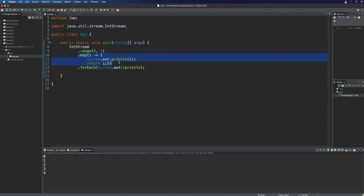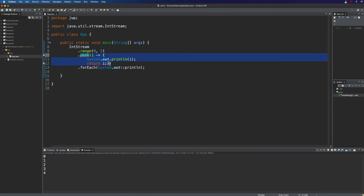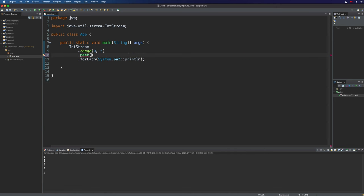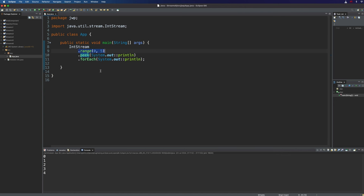Peek has no effect on the element — all it will do is print the element out, and that's what we want here. So let's change this to peek and we can just put in a method reference to System.out::println, and that will get invoked without changing the element. That's a pretty useful method for debugging. Now I want to ask you: what will we actually see if we run this? You might think that what's going to happen is this generates the elements 0 through to and including 4.